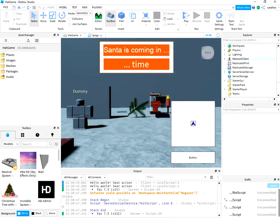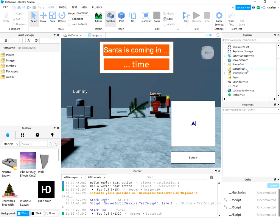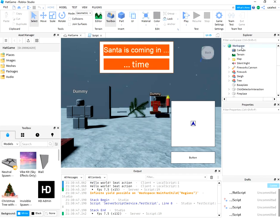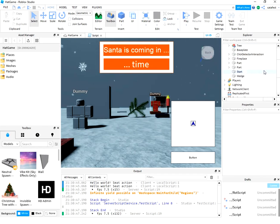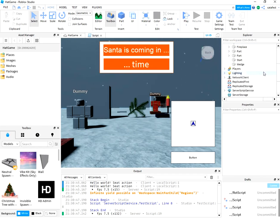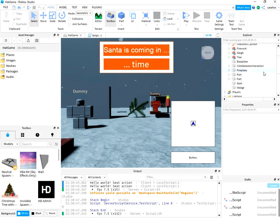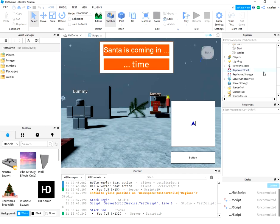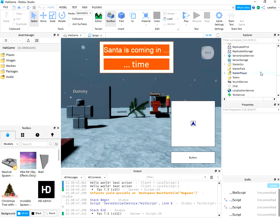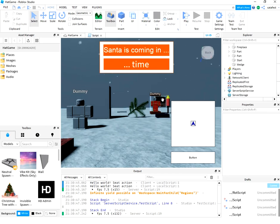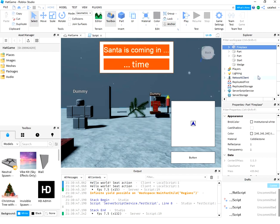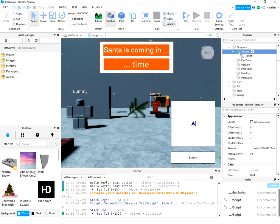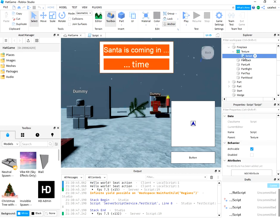Let's see how this can be created. Into workspace, I add a part fireplace with a texture and a script.